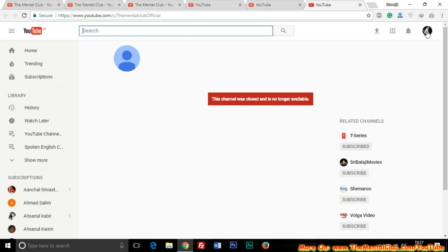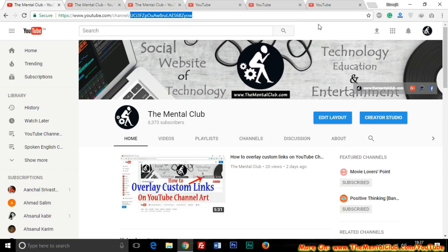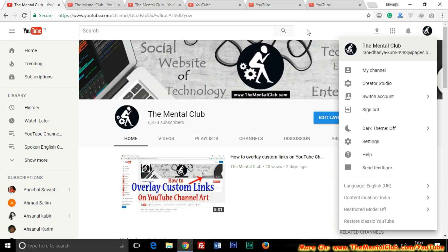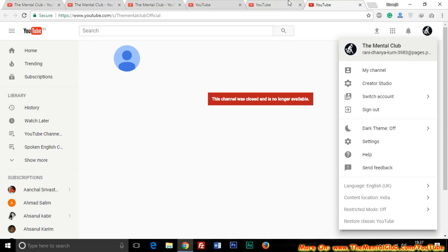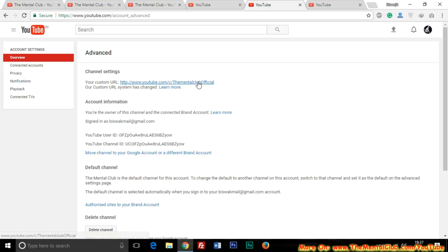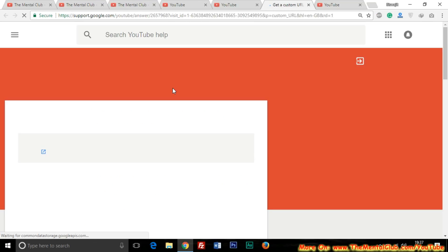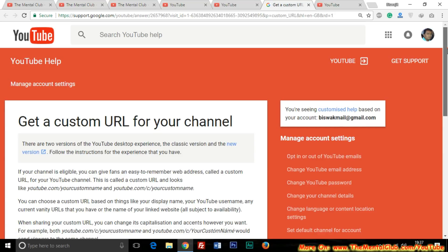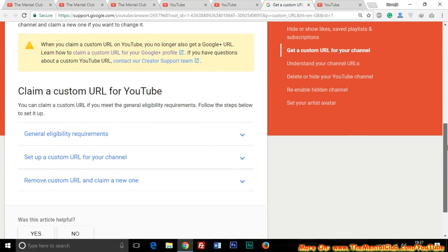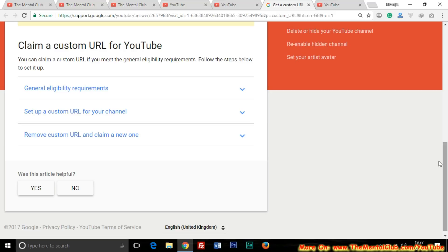You can see that I have logged in with the same ID. Now I want to change this URL. To do that, just click on the 'Learn More' link and read all these documents carefully. Then go to 'Remove custom URL and claim a new one.'